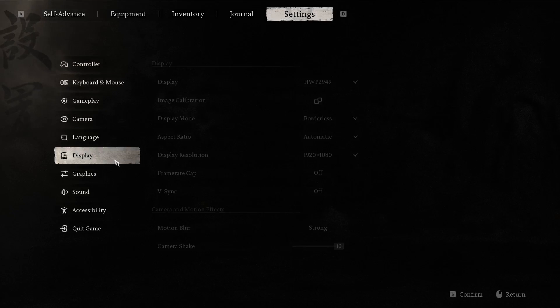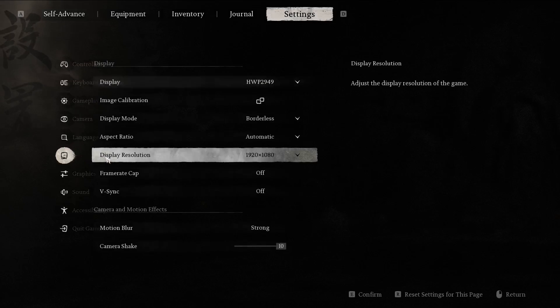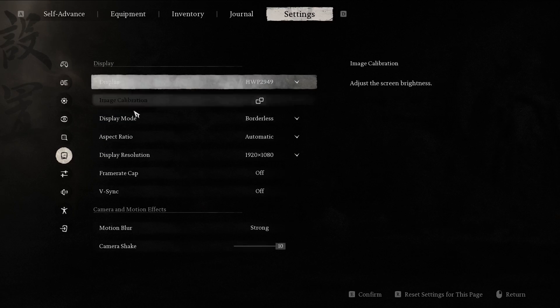In the settings, go into the display section. Right here, I will talk about the display section.